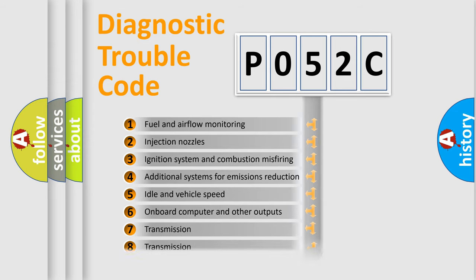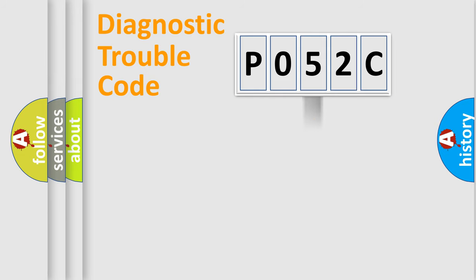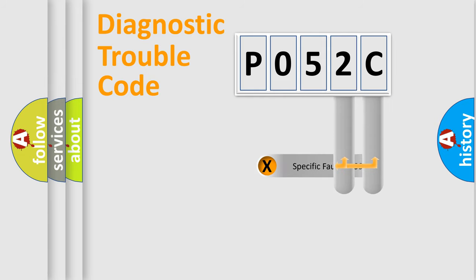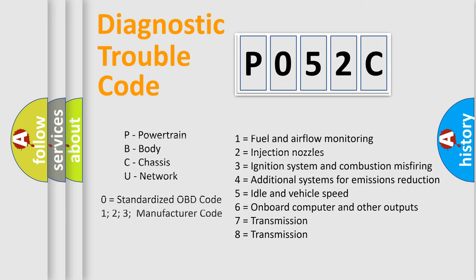The distribution shown is valid only for the standardized DTC code. Only the last two characters define the specific fault of the group. Let's not forget that such a division is valid only if the second character code is expressed by the number zero.